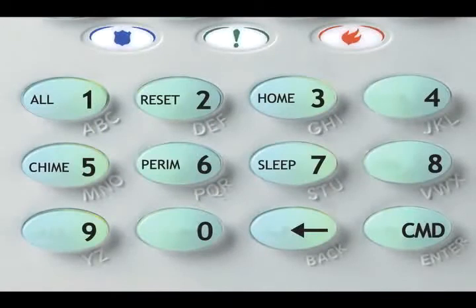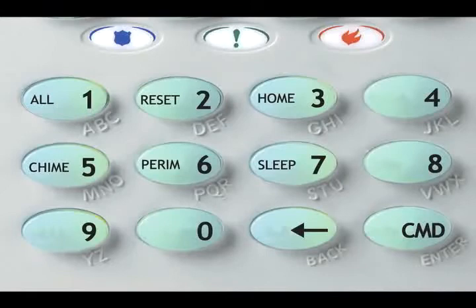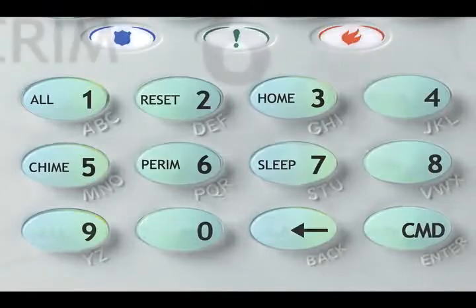Each key is also numbered from one through zero. You can use the numbered keys to enter codes, and you also use these numbered keys when customizing or programming your system.